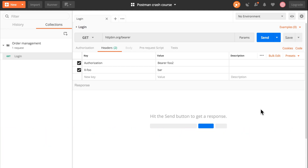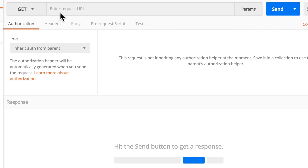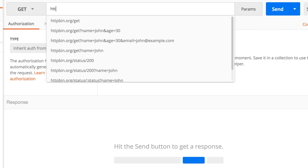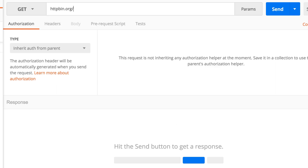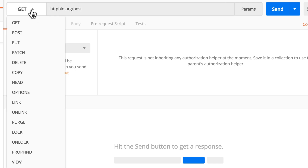The most important request in our collection is one that sends an order — creates an order. For that, I'm going to simply open a new tab and use the following endpoint: httpbin.org. I'm going to open up this panel and select POST.